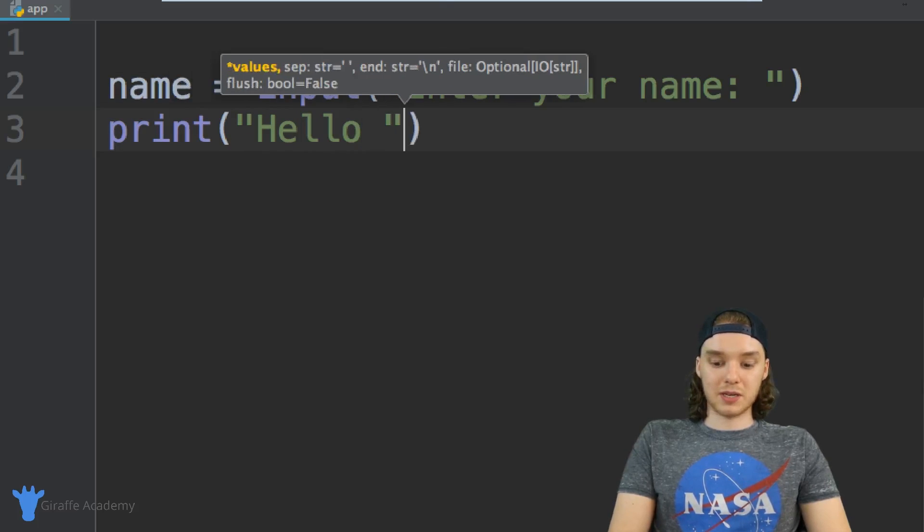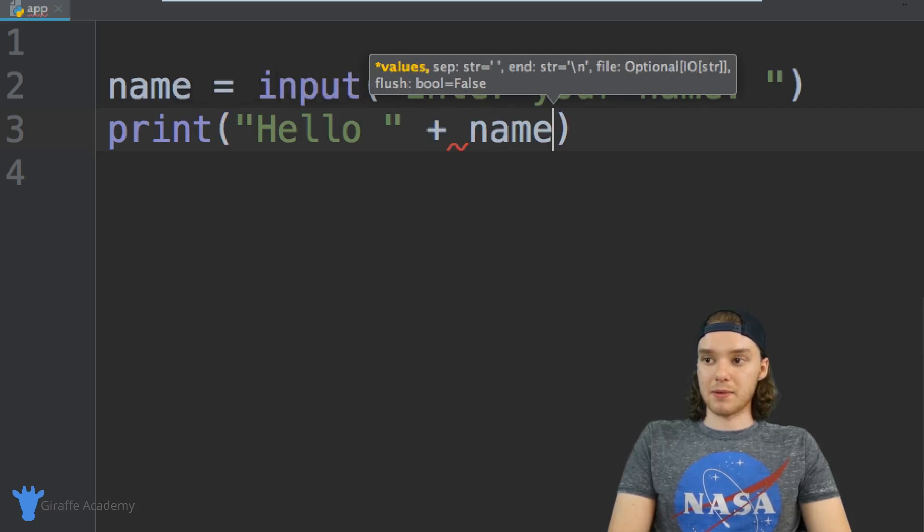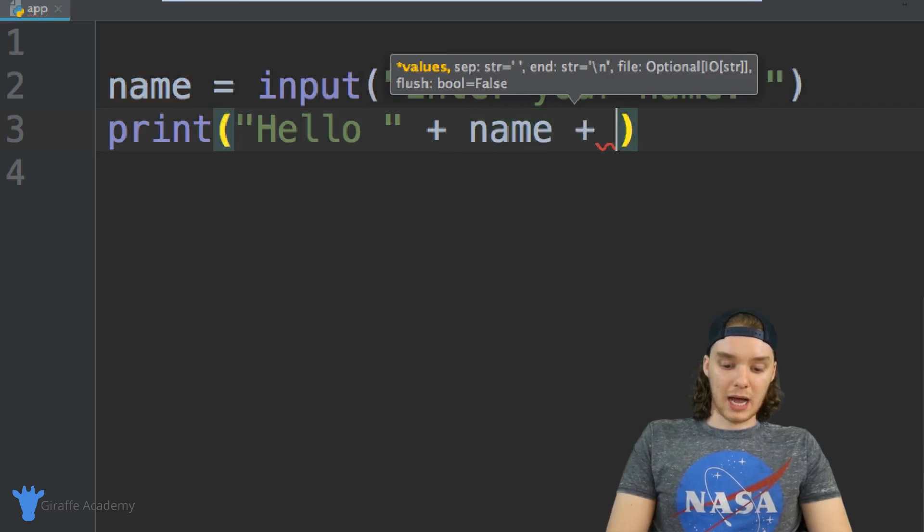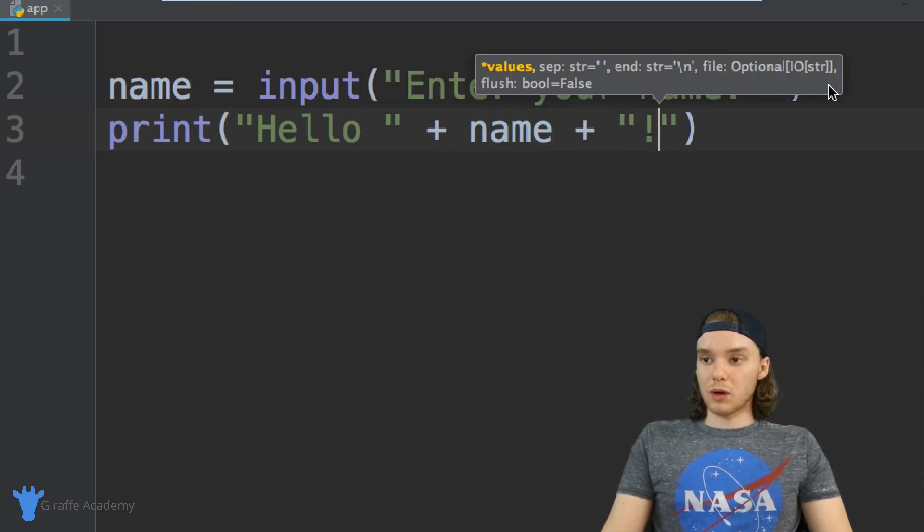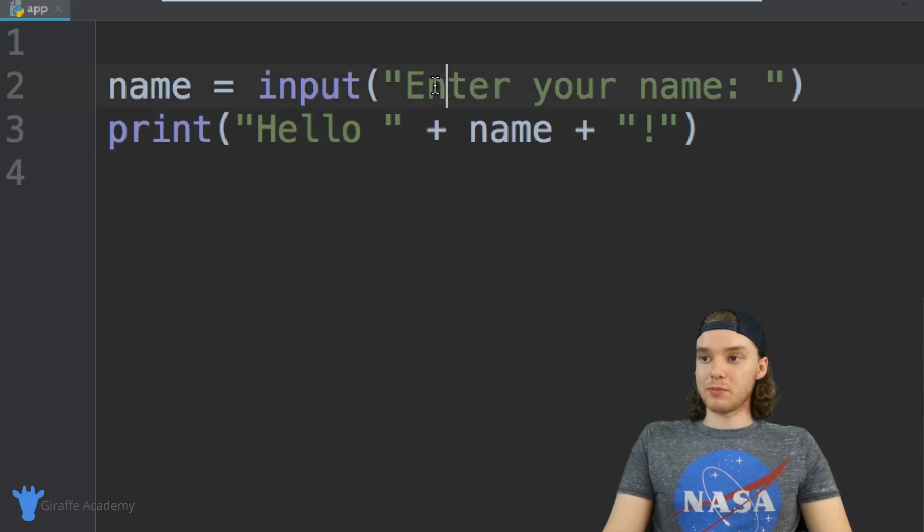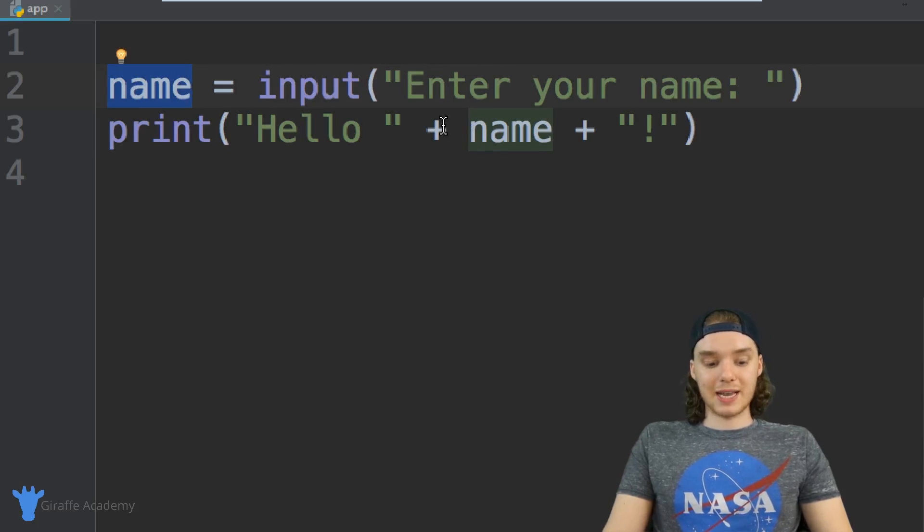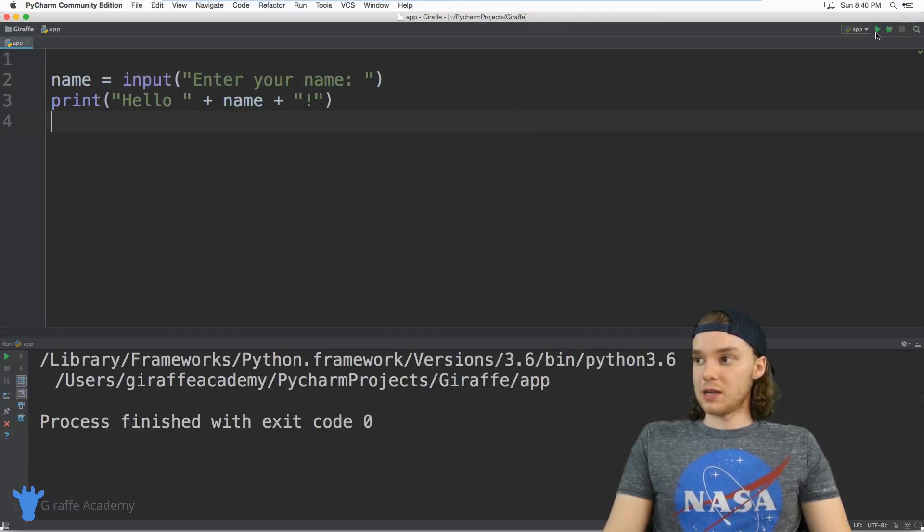What we can do is say print, and inside of the parentheses I can just print out hello and then I'm just going to add on to this name. Actually, why don't we put an exclamation point. So essentially we're getting a name from the user, storing it inside of the name variable, and I'm printing it out onto the screen.